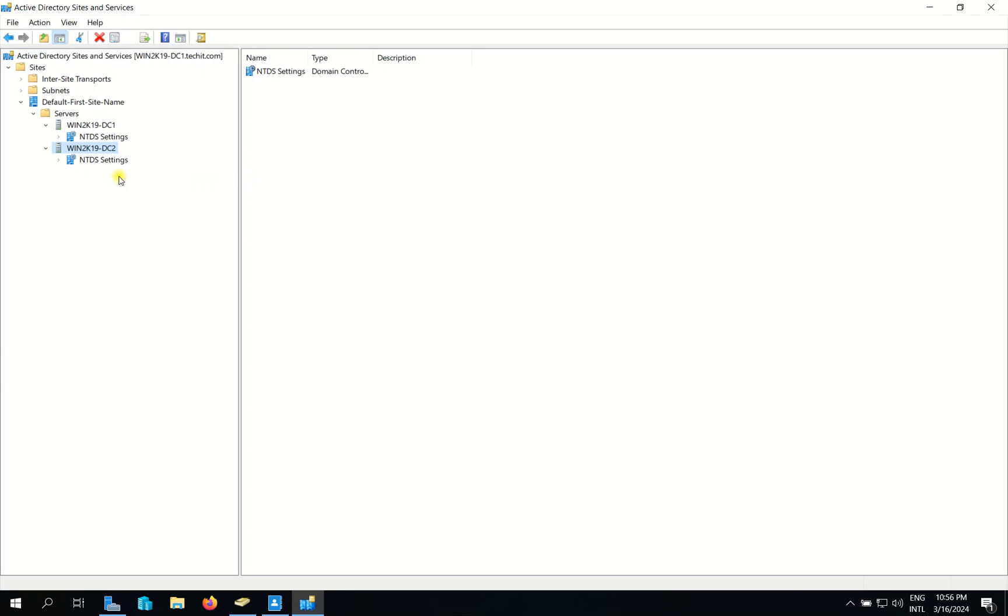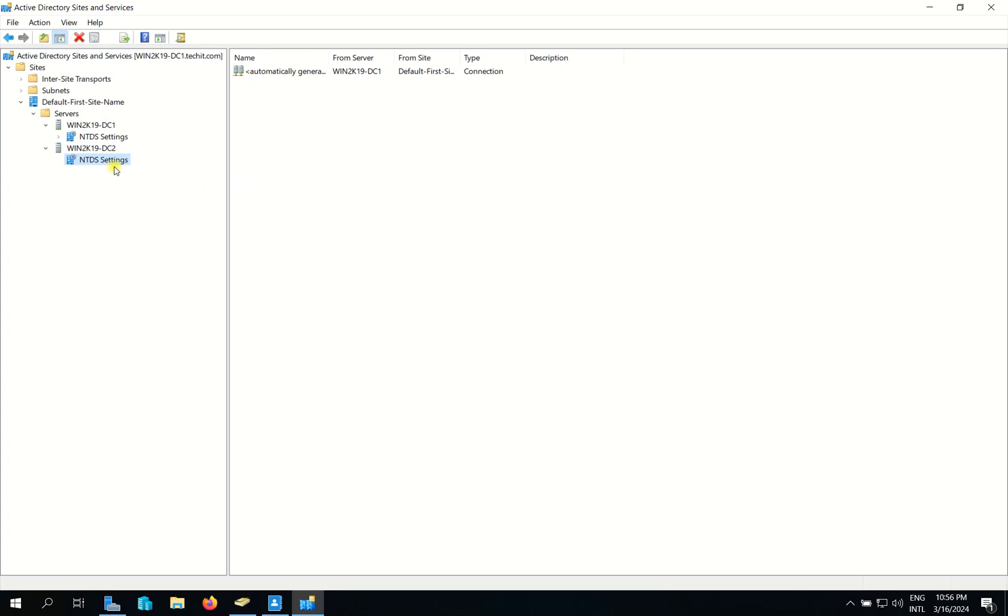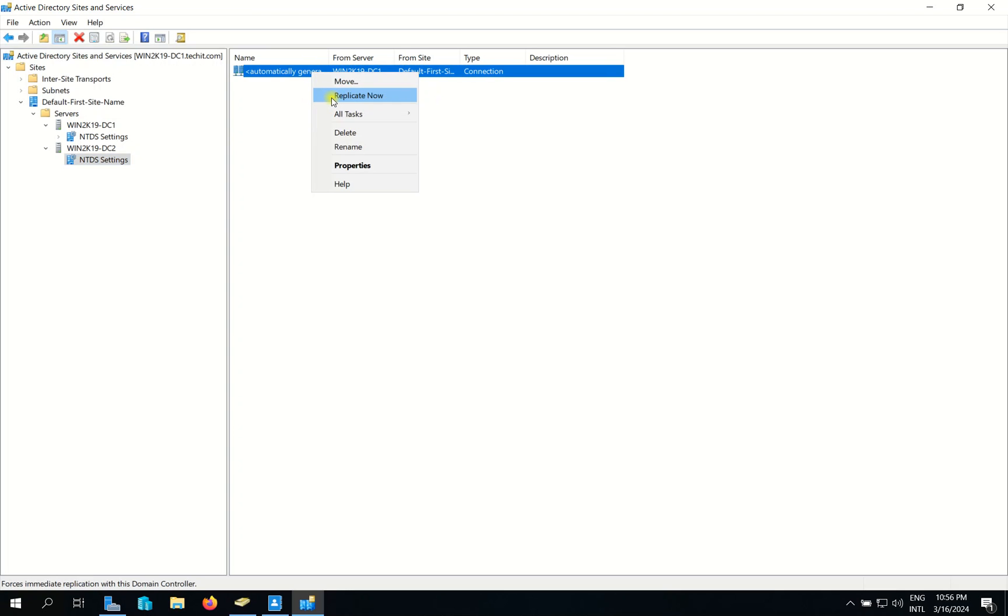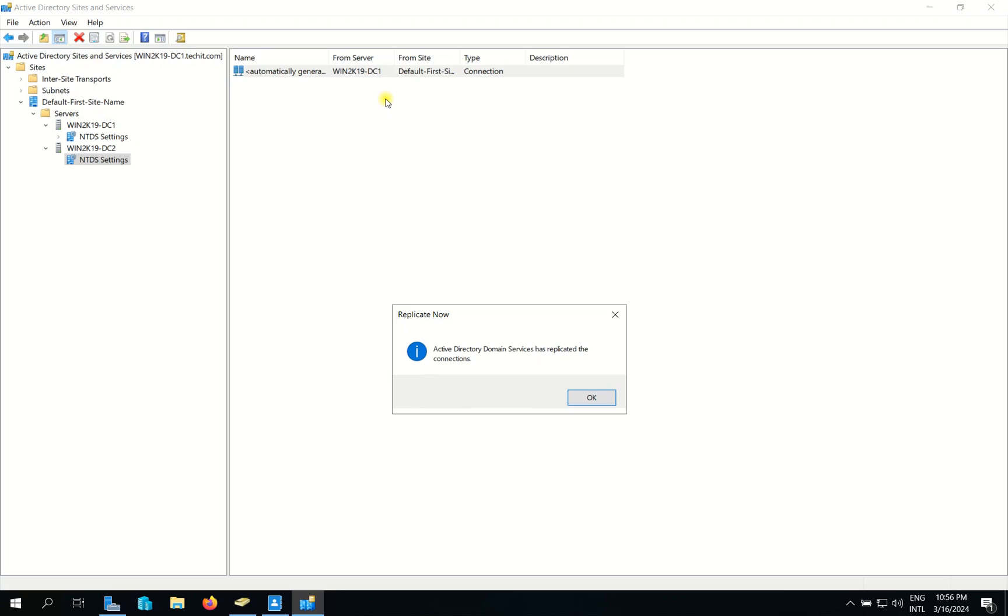So to resolve this, I go to the secondary domain controller and I right-click and choose Replicate Now. Now Active Directory Domain Services has been replicated.